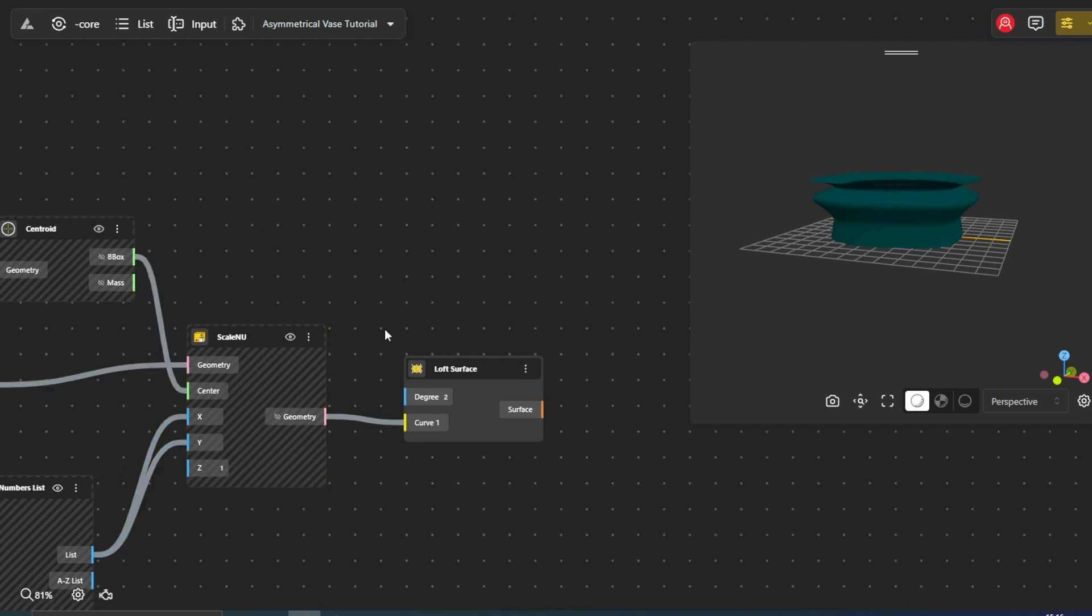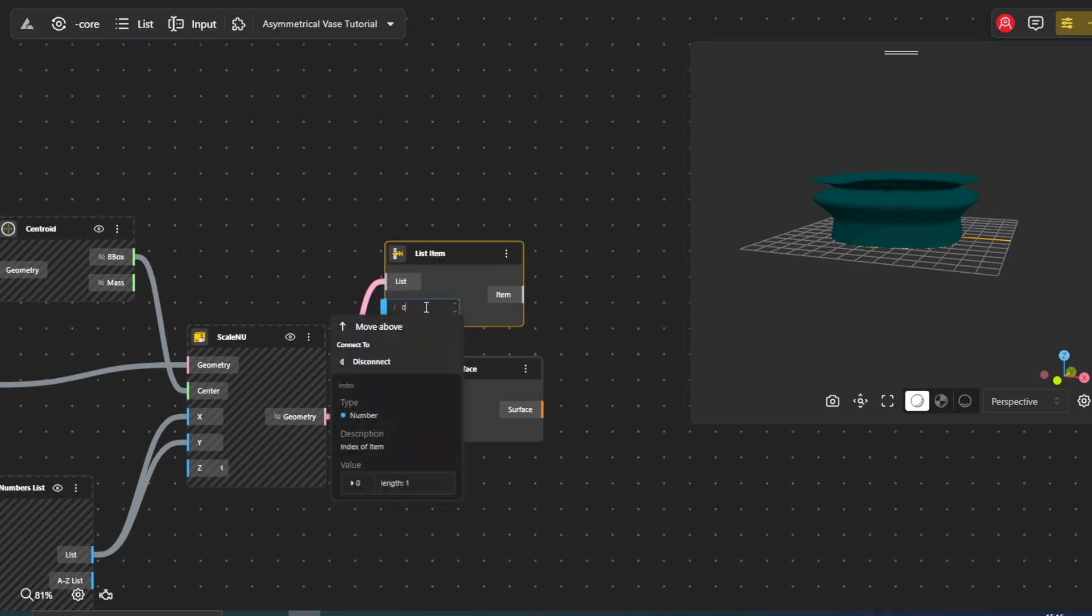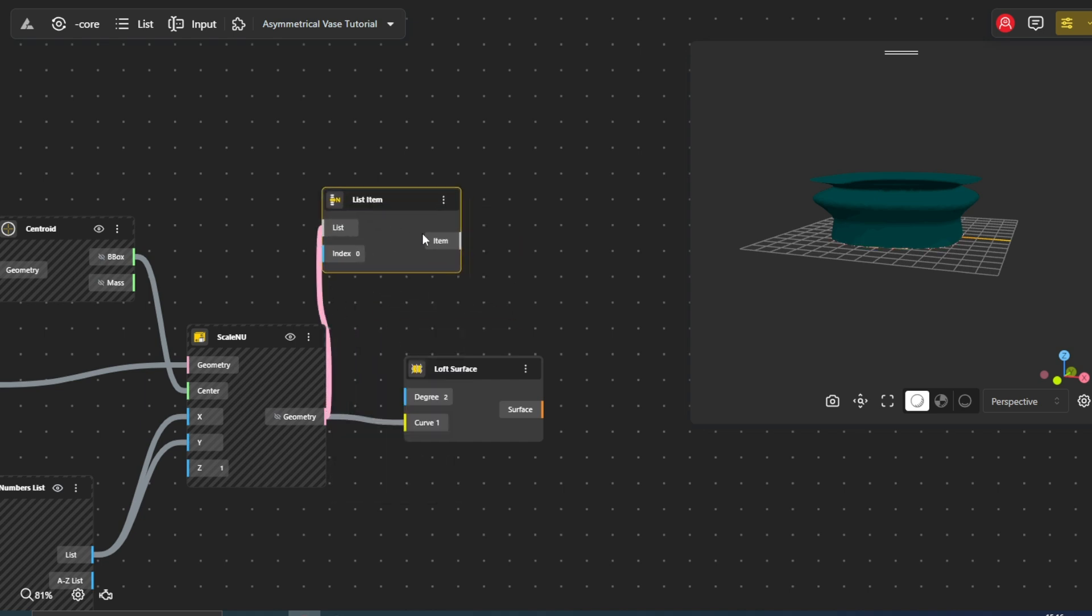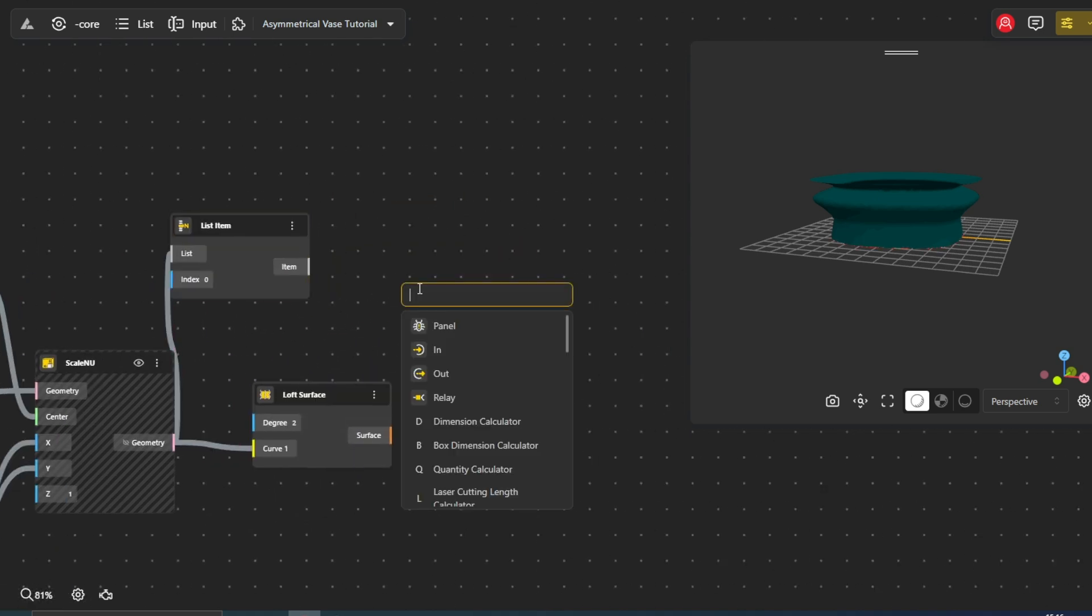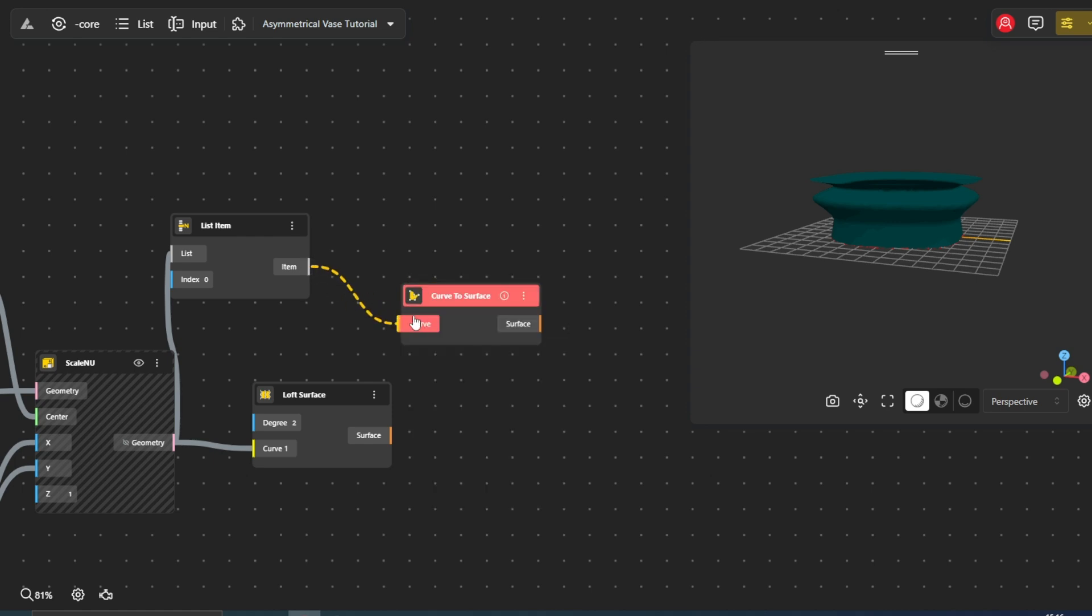The List Item node allows us to access individual items in a list. We use this node to select the first curve from our array that will serve as the base of our vase, and make it a surface using the Curve to Surface node.